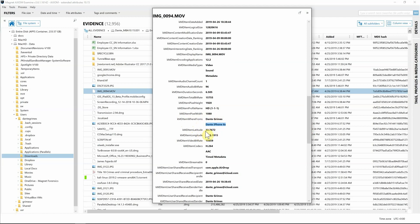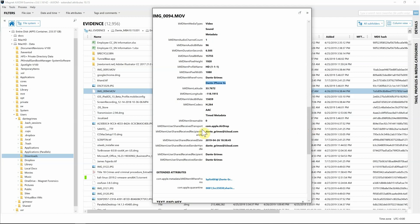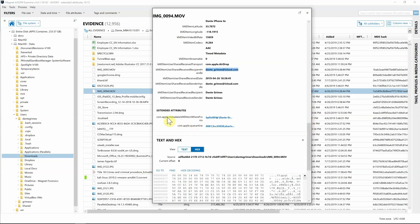We also have latitude/longitude, giving us GPS coordinates to go along with this file. Continuing down, we can start to attribute where this video came from and how it got on the system. The kMDItemUserSharedReceiverTransport is 'com.apple.airdrop', so it looks like this file was airdropped to this computer. We can also see the iCloud account for Dante Grimes, when the information was shared, the sender handle, and the receiver and sender names — absolutely critical information.